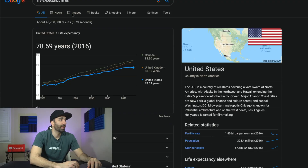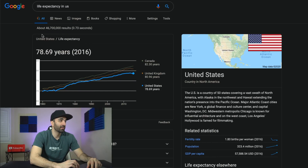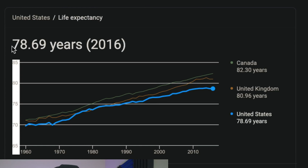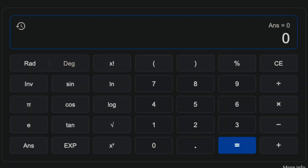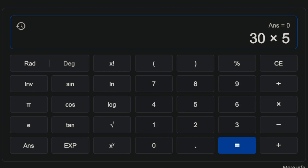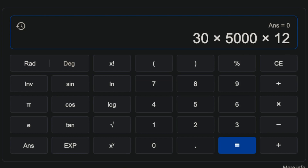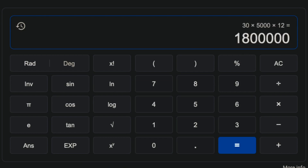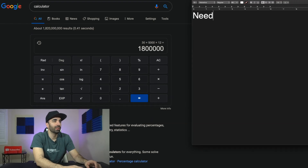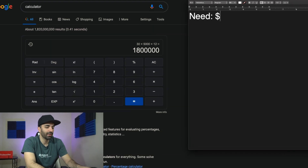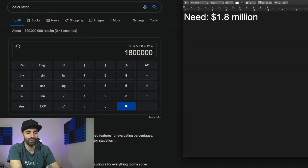If we look up the average life expectancy in the United States, it's 78.69 years — let's round that up to 80. So from age 50 to 80 we have 30 years in retirement. If we want to spend $5,000 a month, that's $5,000 times 12 months times 30 years, which equals $1.8 million. So we need $1.8 million to retire at age 50.